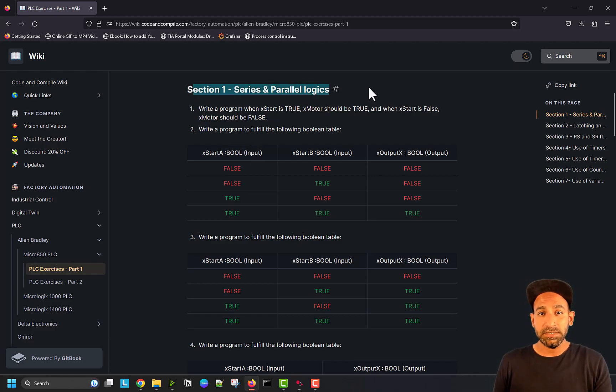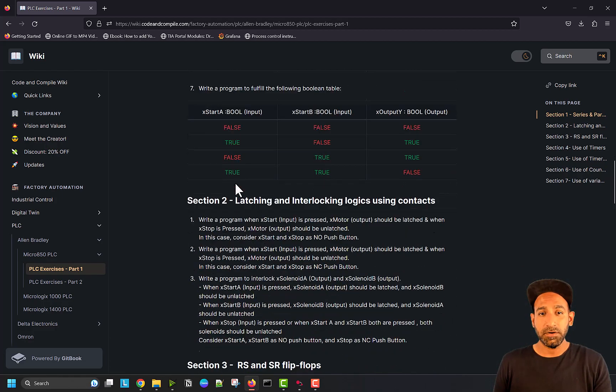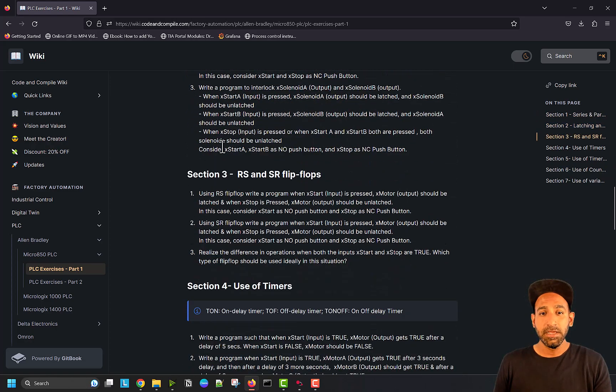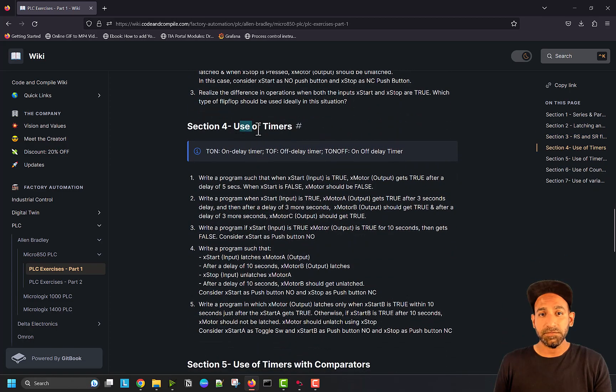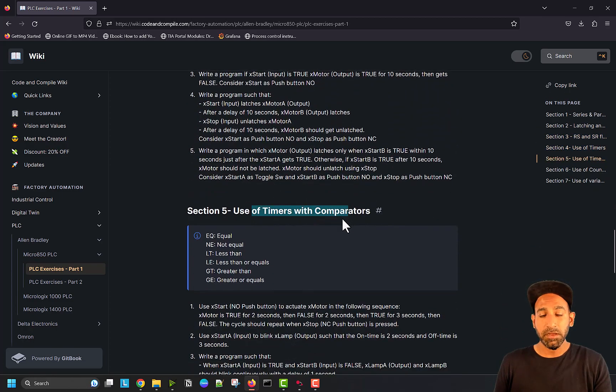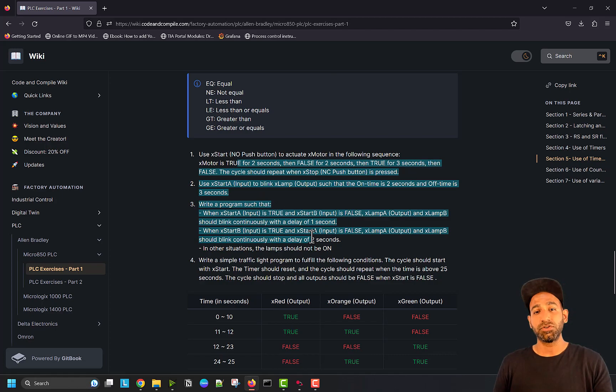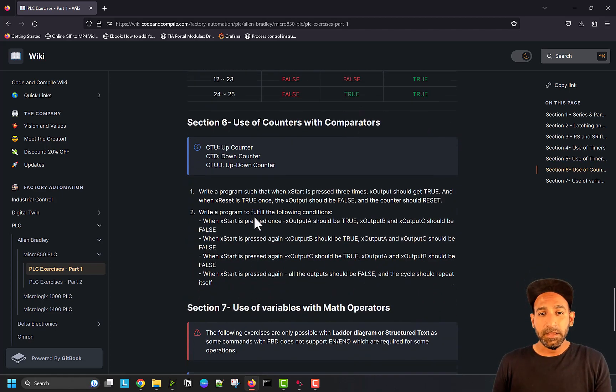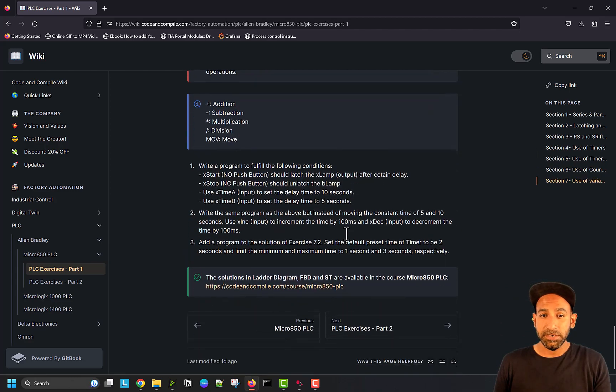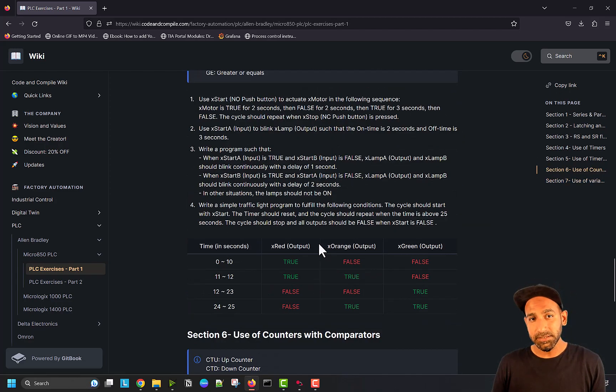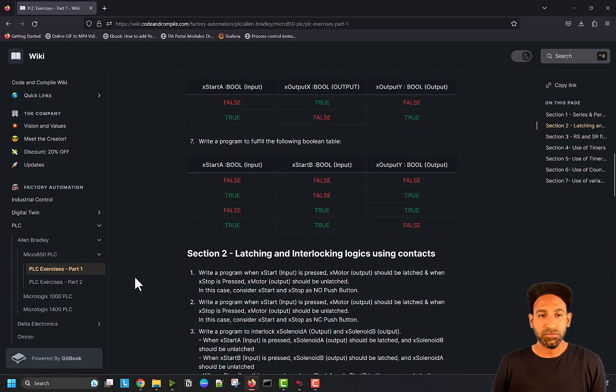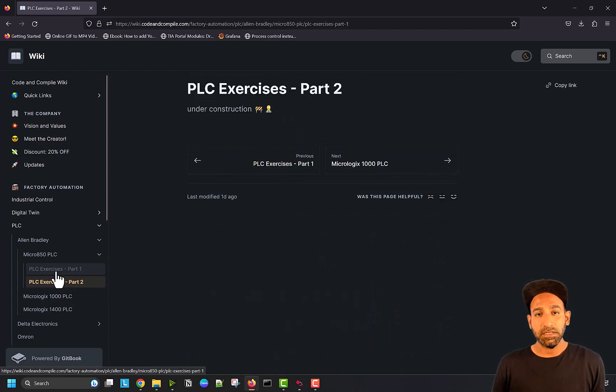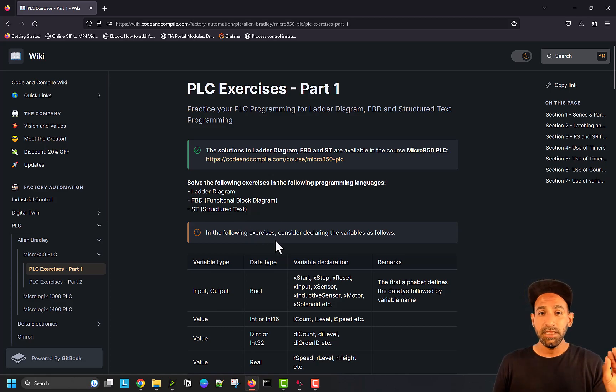Section one is series and parallel logic, then you have section two with latching and interlocking using contacts. Then you have RS and SR flip flops, use of timers, use of timers with comparators, use of counters with comparators, and use of variables with math operators. This is like basic exercises. I'm building another part of it, which will be PLC exercises part two, which is under construction, but you can go ahead and solve these exercises.